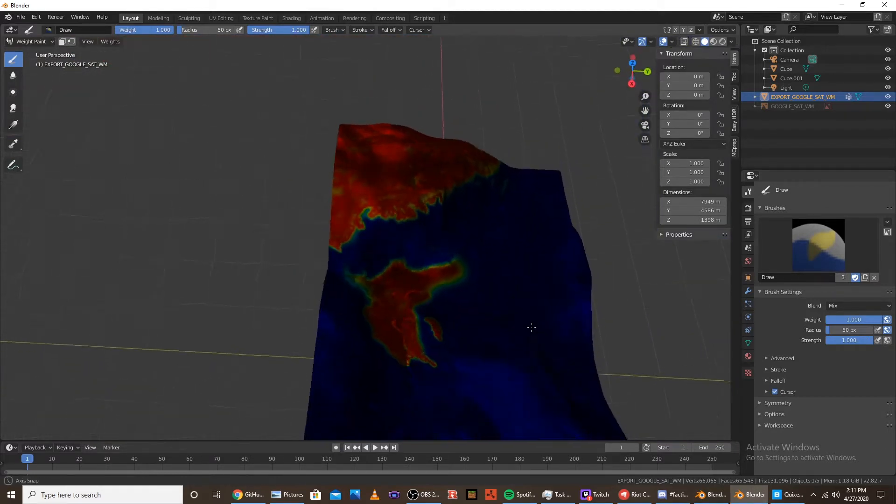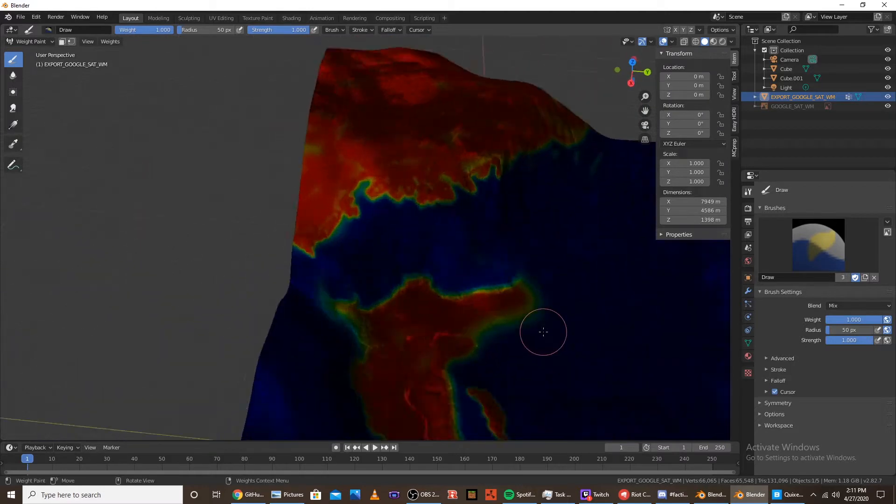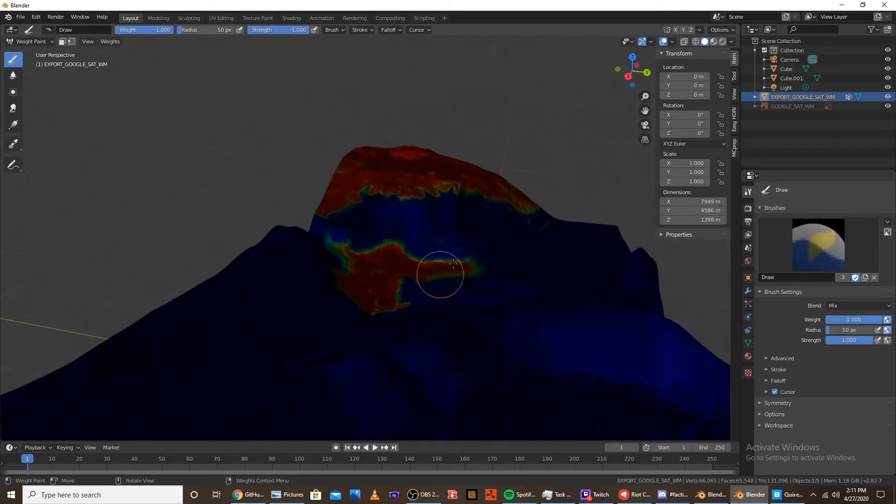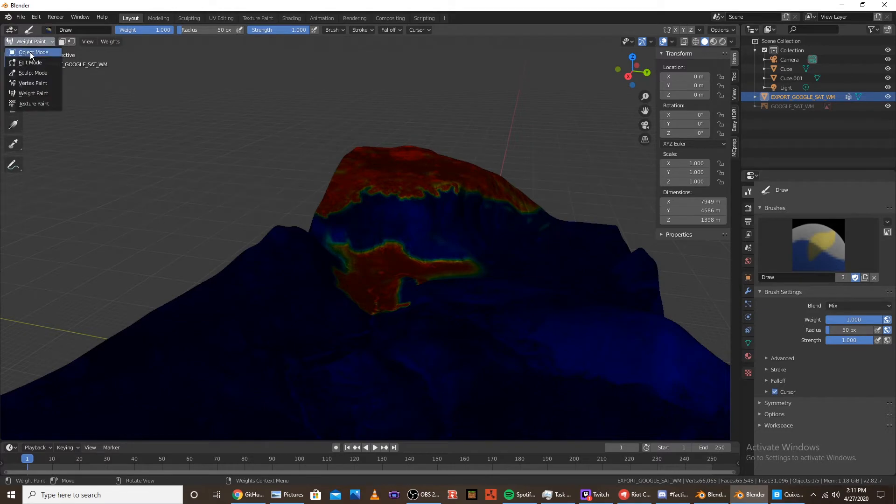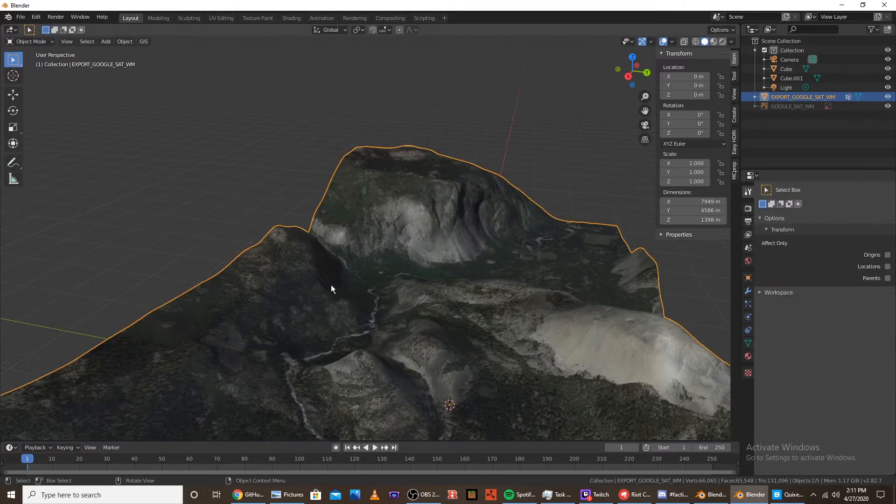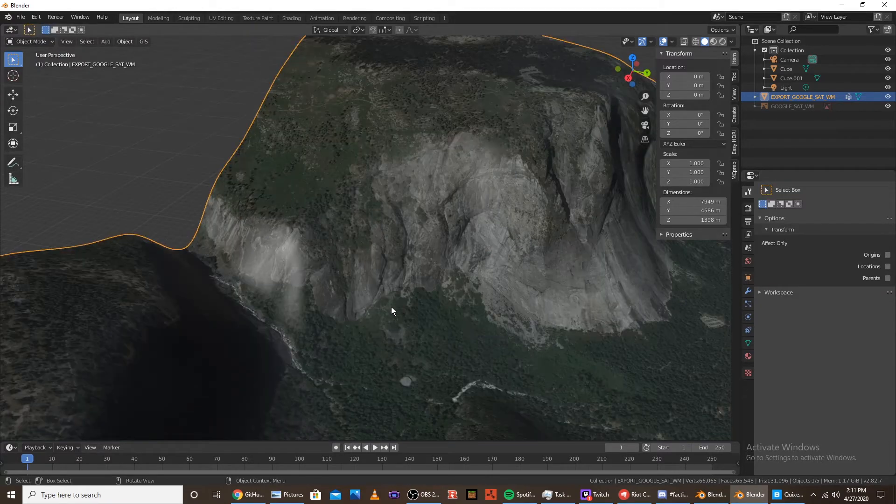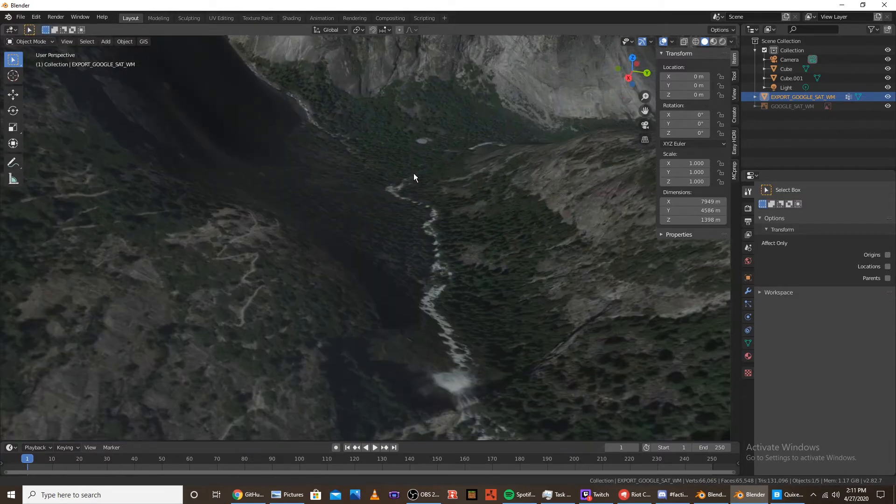Alright, once you're done painting you want to choose your camera angle. I only painted this area of the map because that's really the only spot that I'm going to have shown in my render.